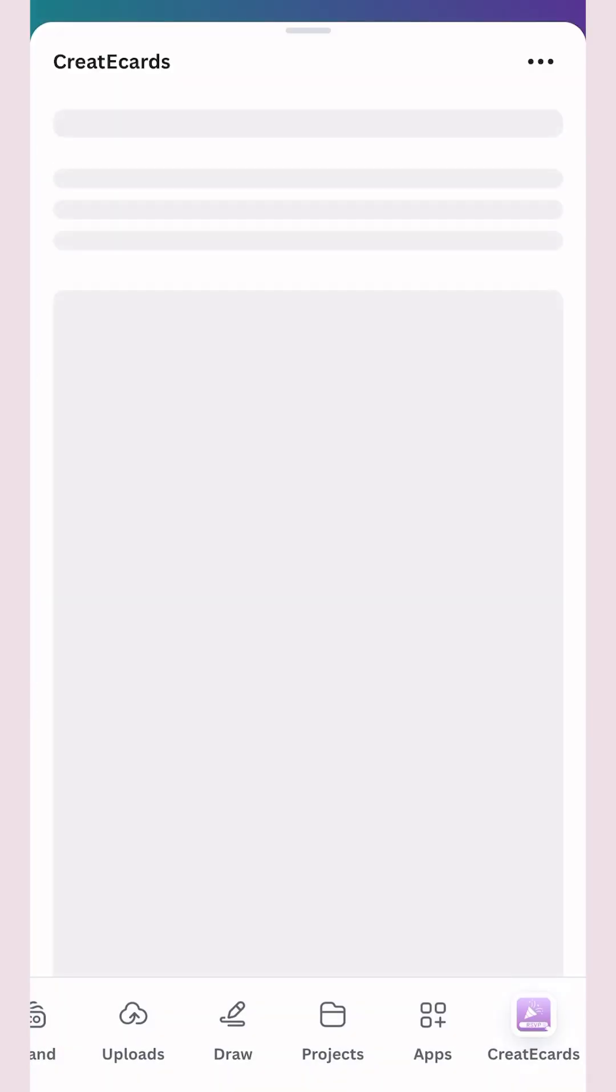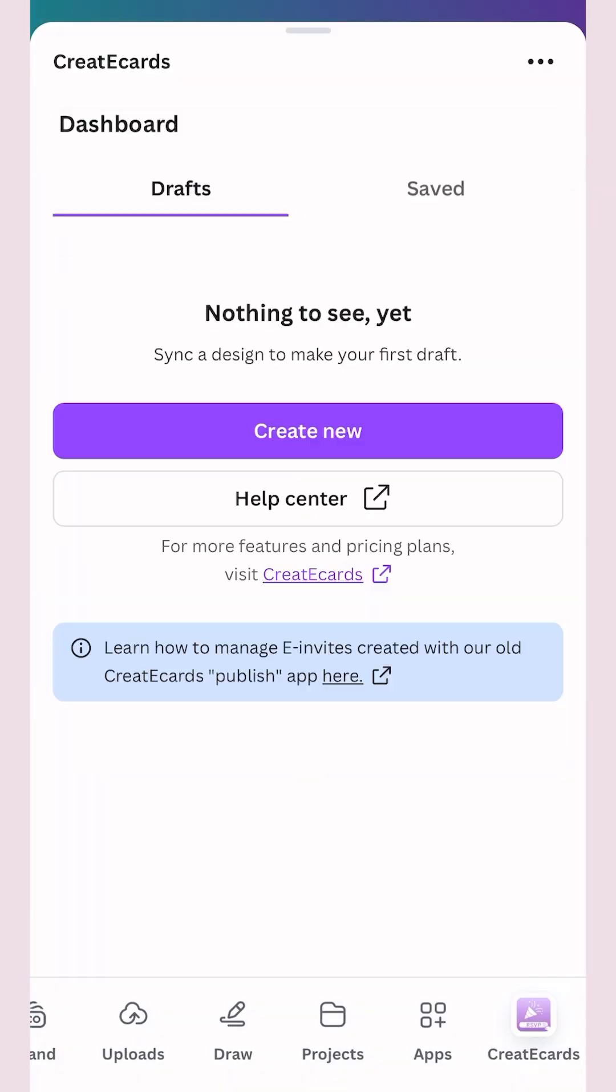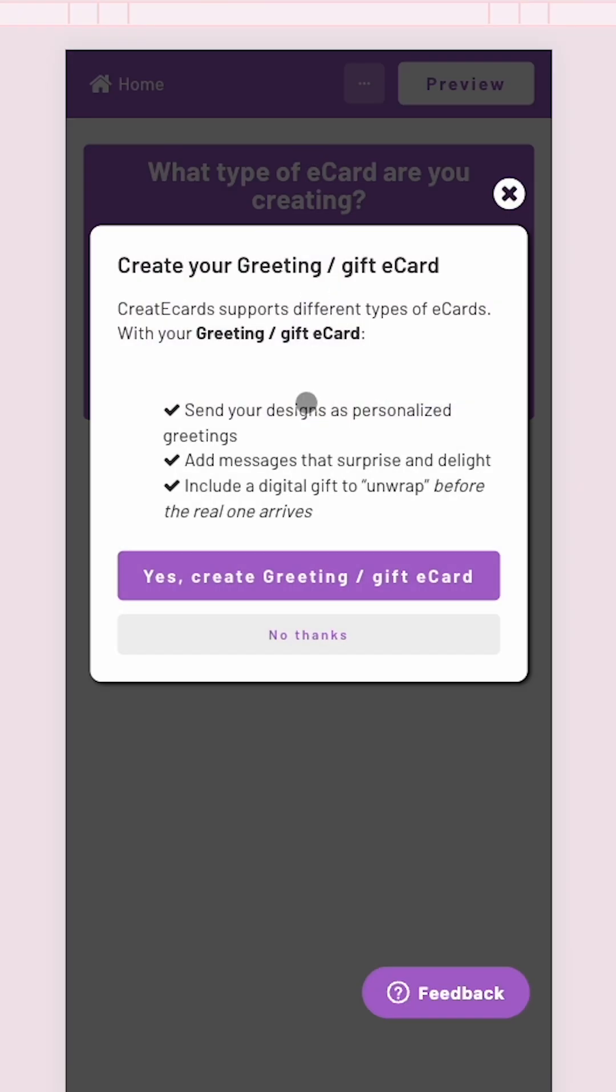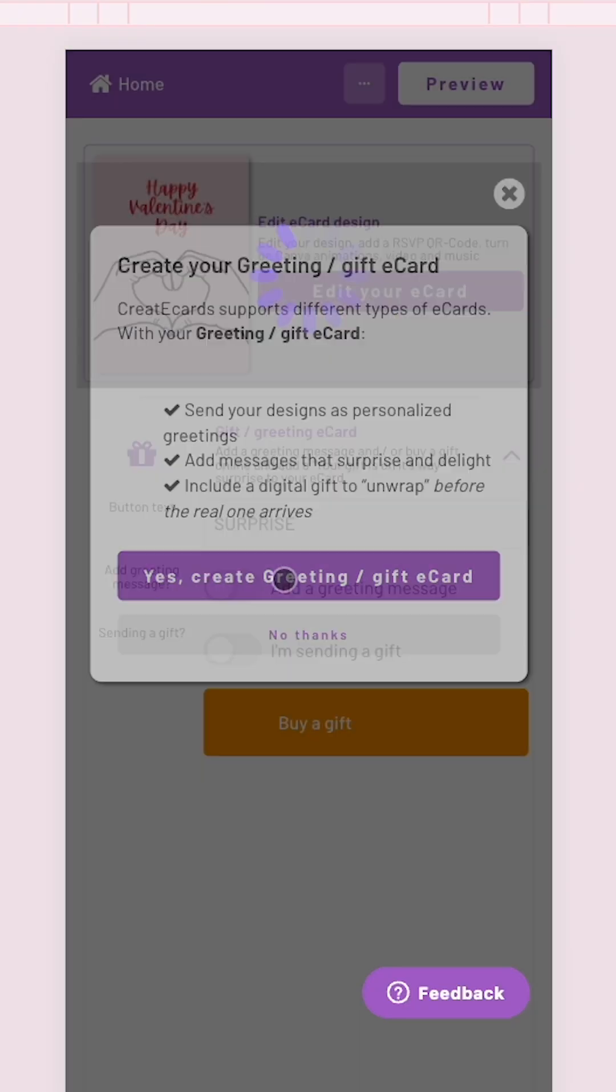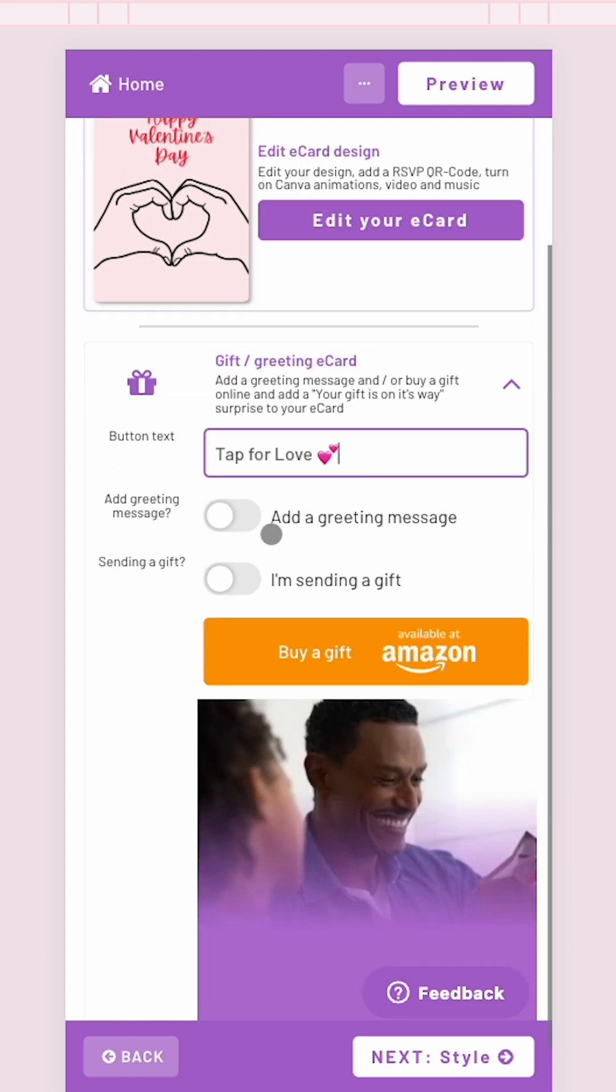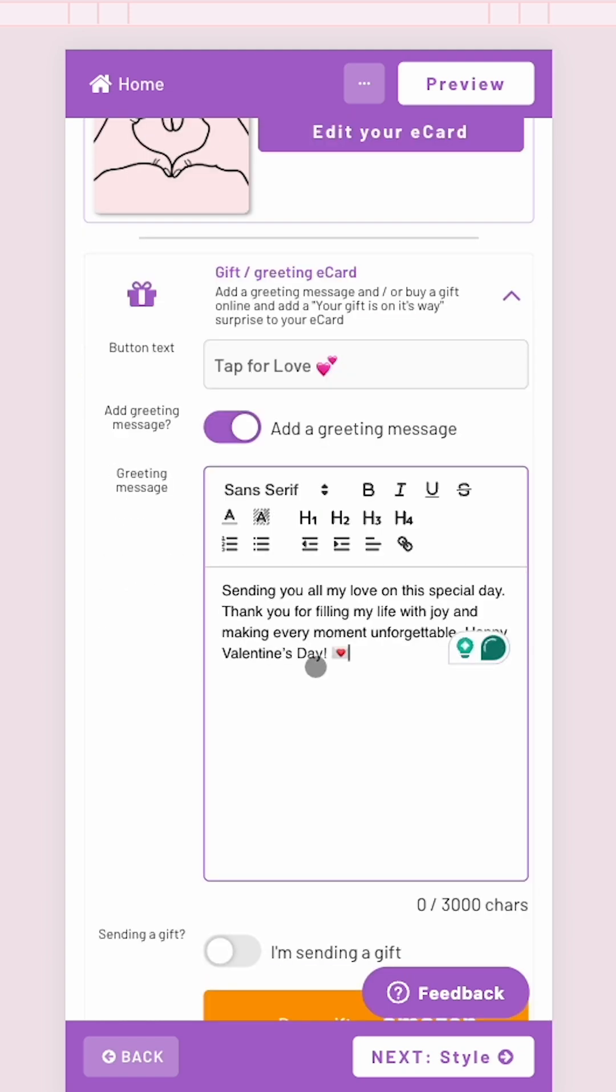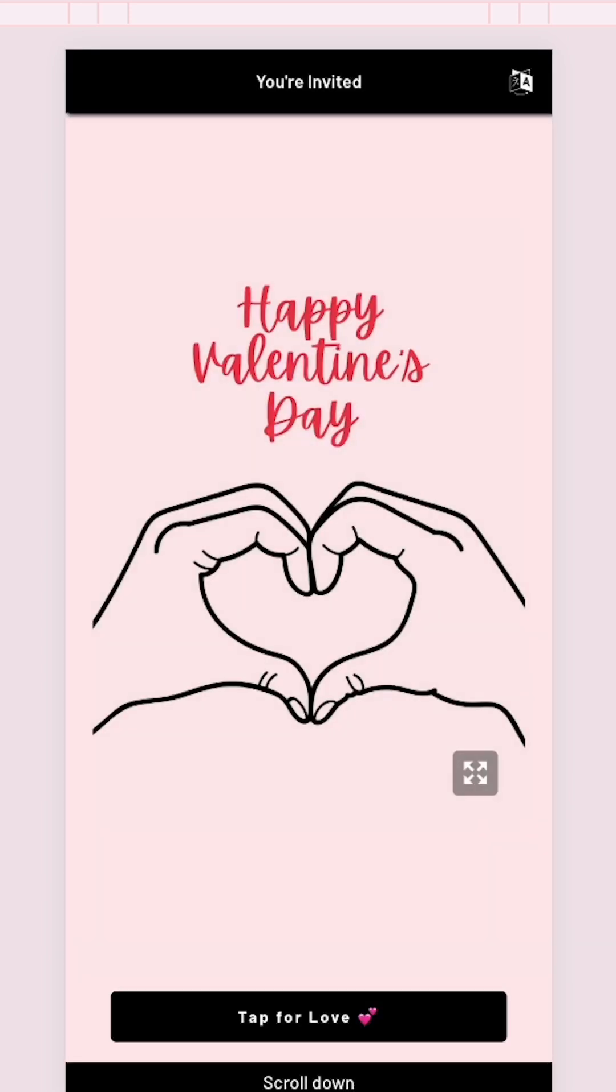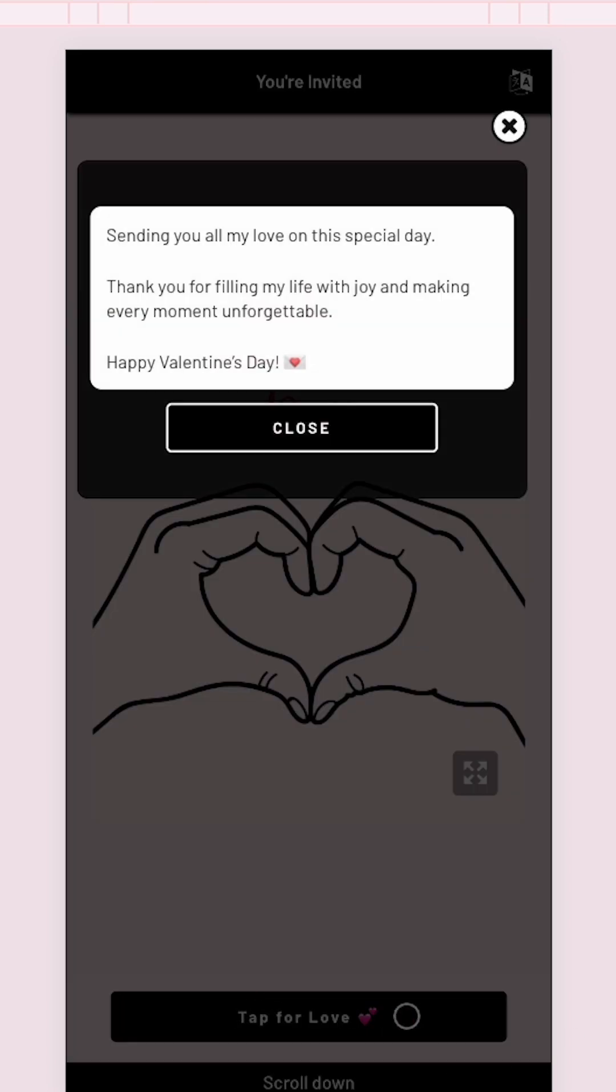On the CreateEcards website, select Greeting or Gift eCard. Fill in the button text and type your message. Publish and here's how it looks. Your greeting card, and they need to click the button to reveal the message.